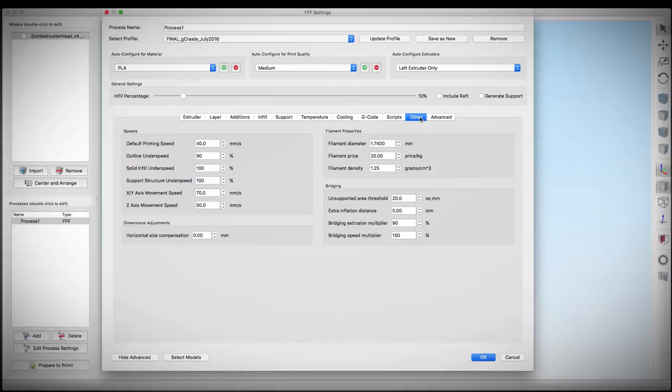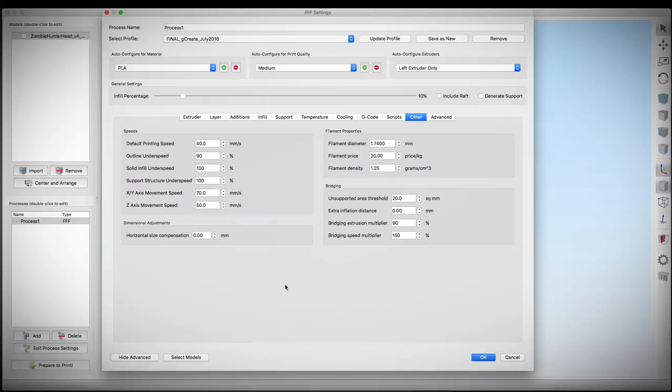I'm only going to be printing this at 40mm per second because I feel like that's a really good print speed and it shouldn't take too long. So let's go ahead and hit OK and prepare to print.